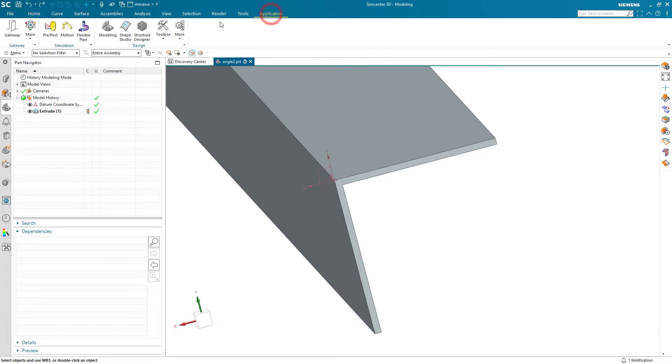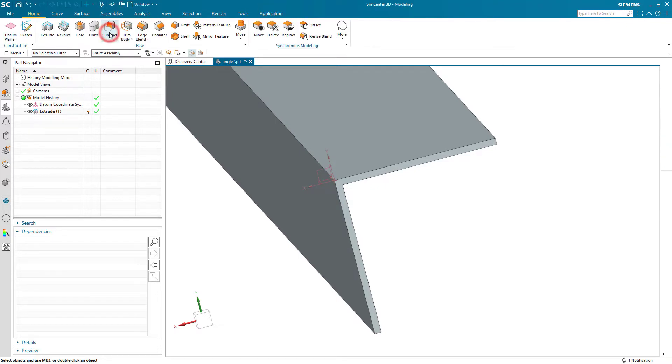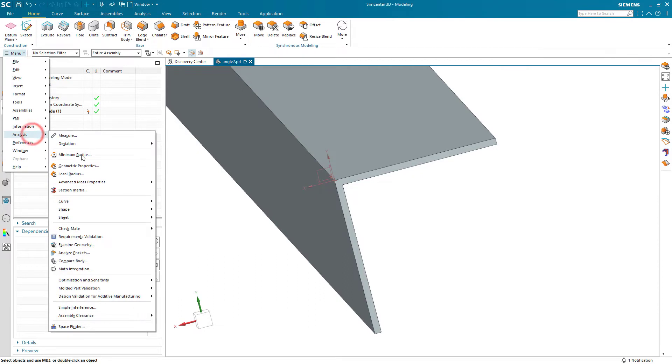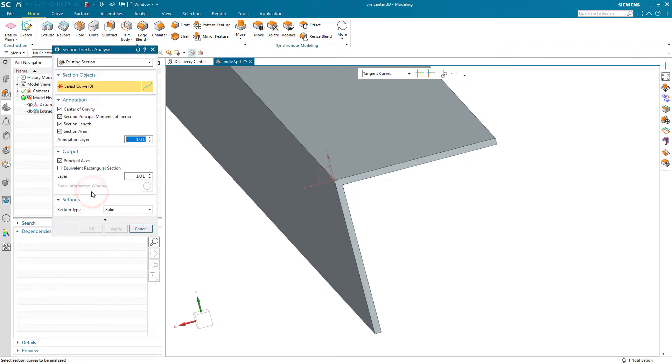Today we'll look at how to calculate the moment of inertia of a cross-section. Here we'll start by making sure we're in the modeling application, then go to Analysis Section Inertia Analysis.